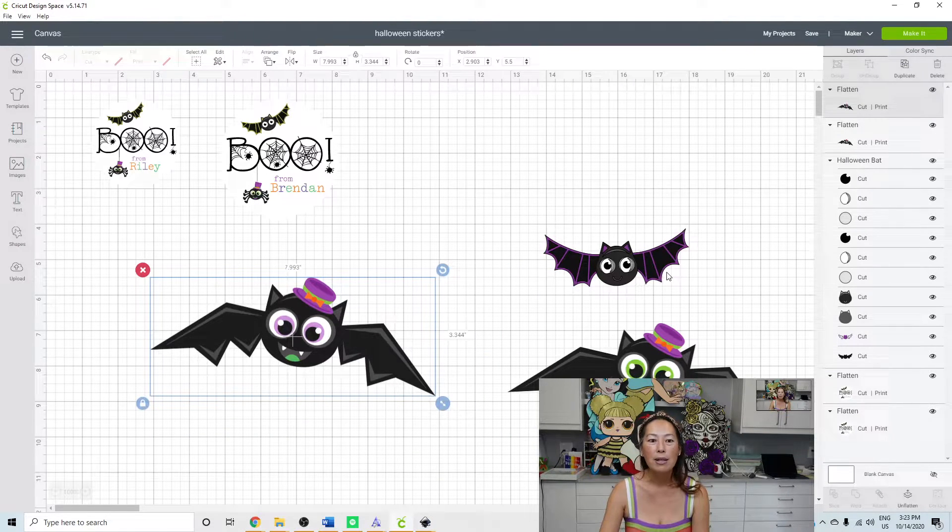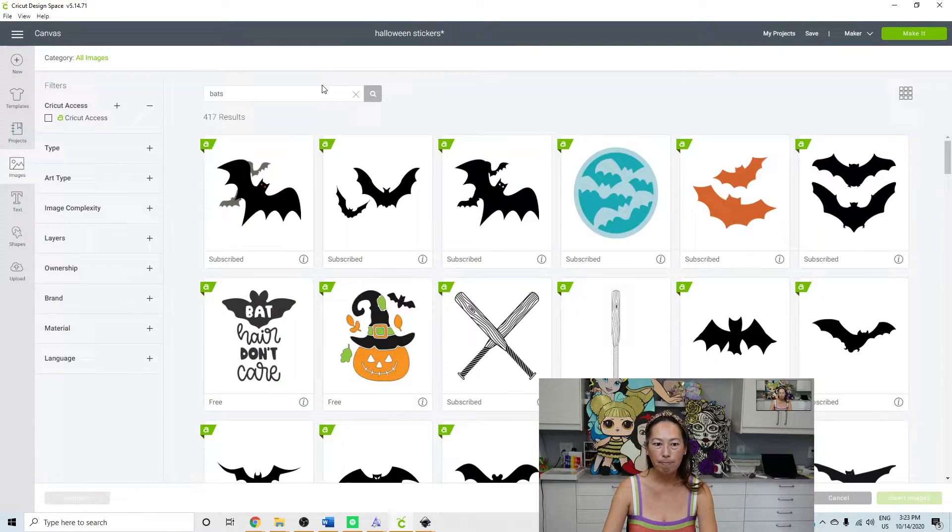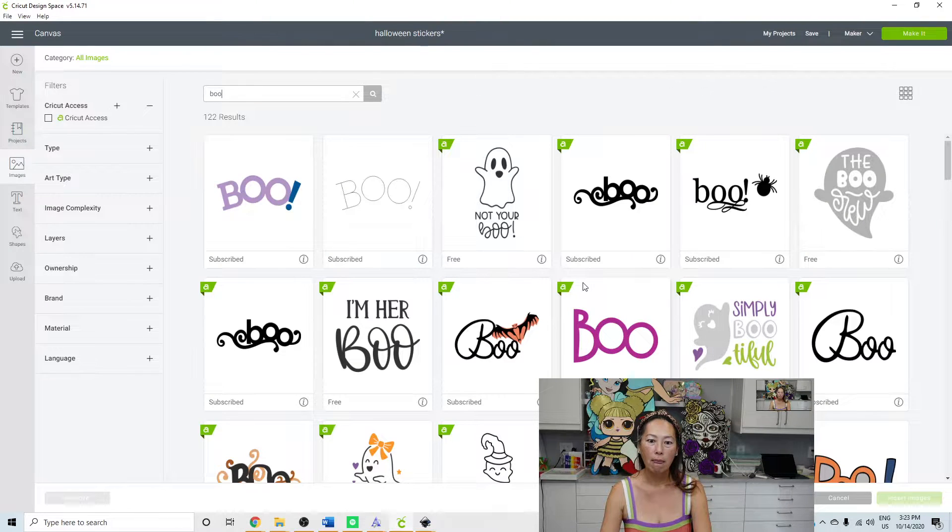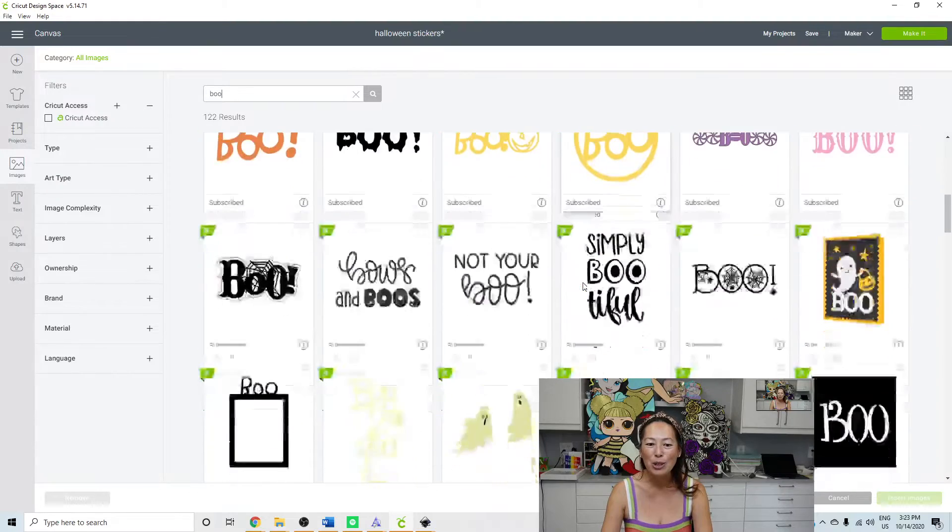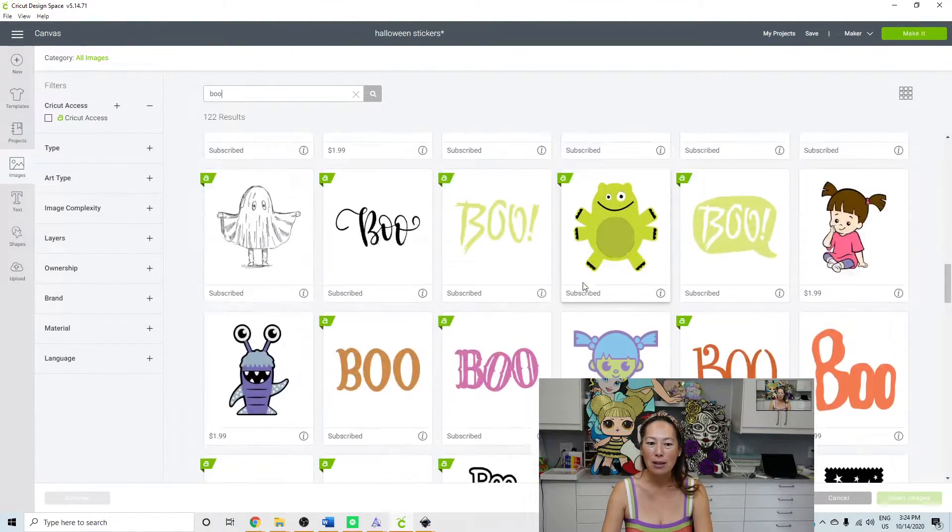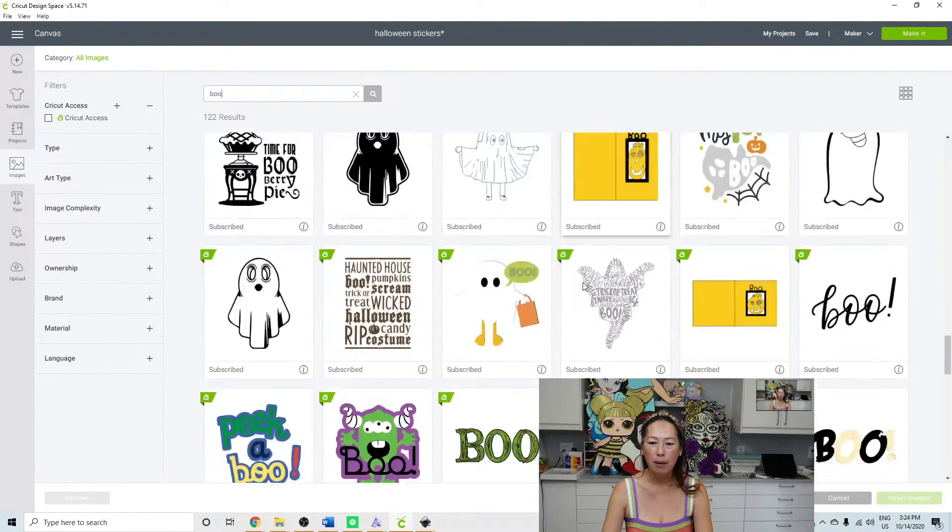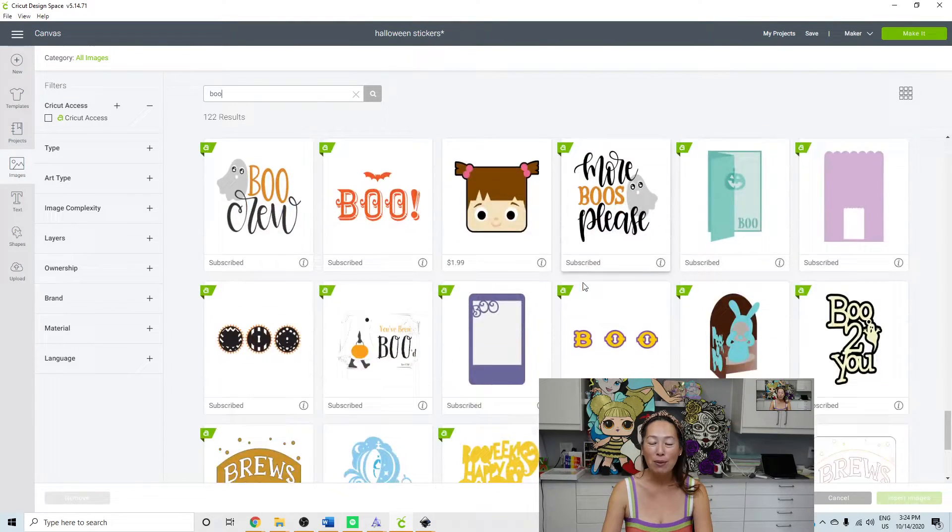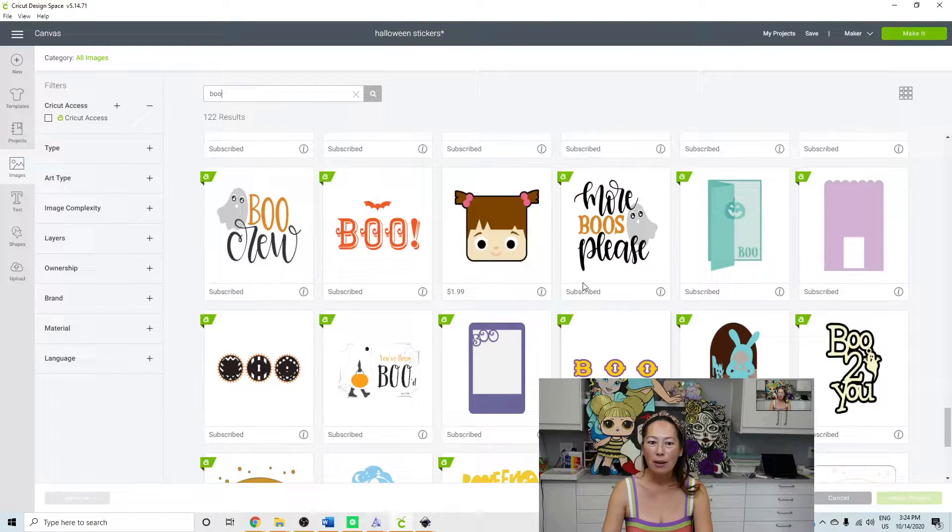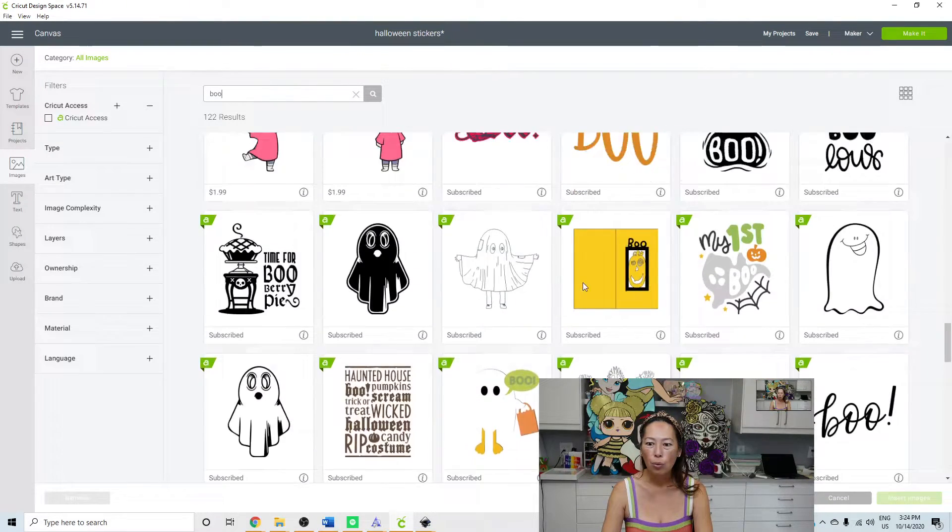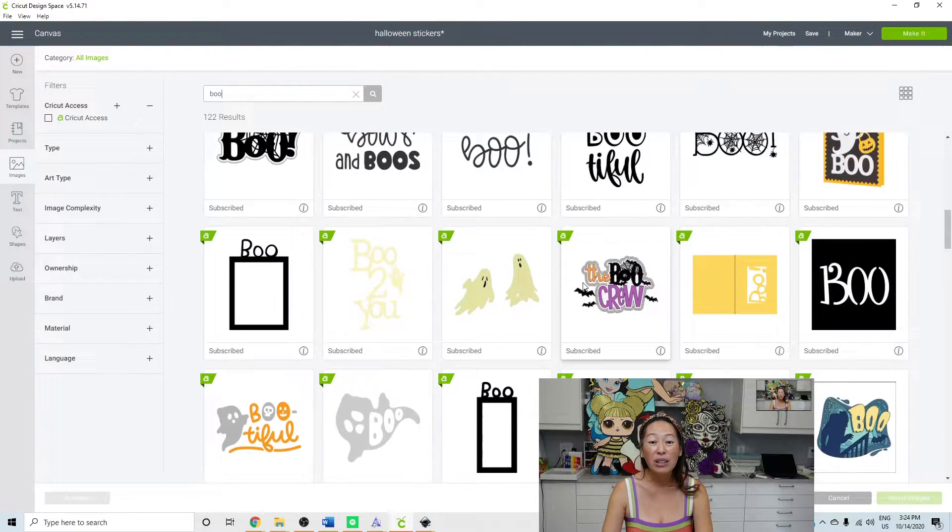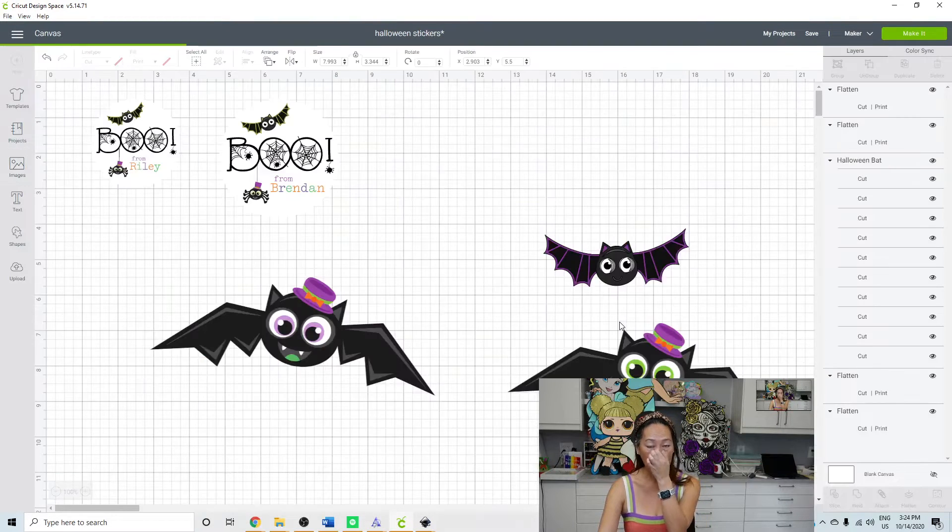So here's my bat. Let's go and get my boo image. And you can see there's so many things that you can choose from. Let's see if I can find my exact boo spider web. And the reason why I wanted to use that one was because I thought the spider was so cute and I don't see it. Earlier I had, oh, there it is. I thought it was weird. So I'm going to insert that one.